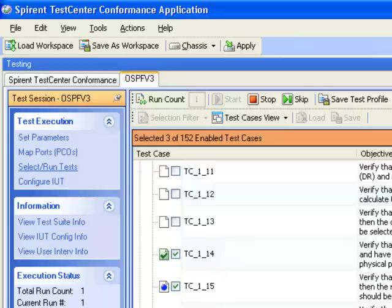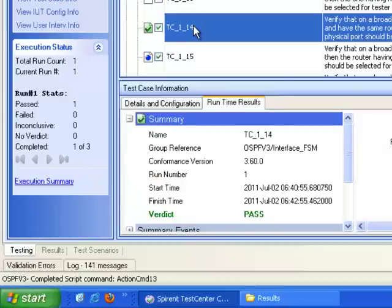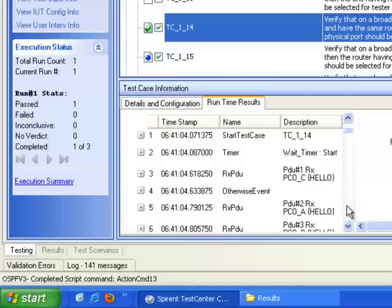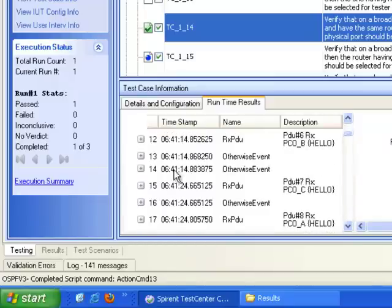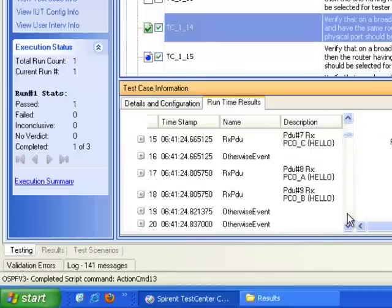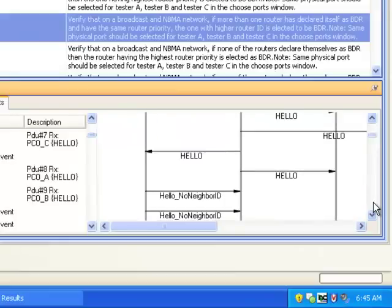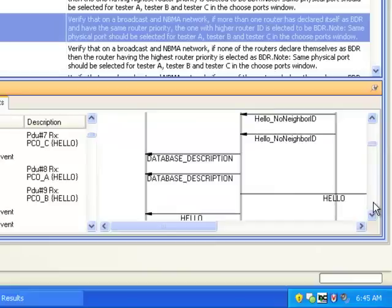While this is running, I'm also going to point out that you can view the results of the previous test case. Go to your runtime results and then select that test case. You can scroll through the test case runtime results — I'm not going to go through all of these right now, but you can see each one. You can expand and you have very high level detail about the messages and events that were occurring. You could also look through your ladder diagram that was built based on the hello exchanges or the events that occurred during the test.